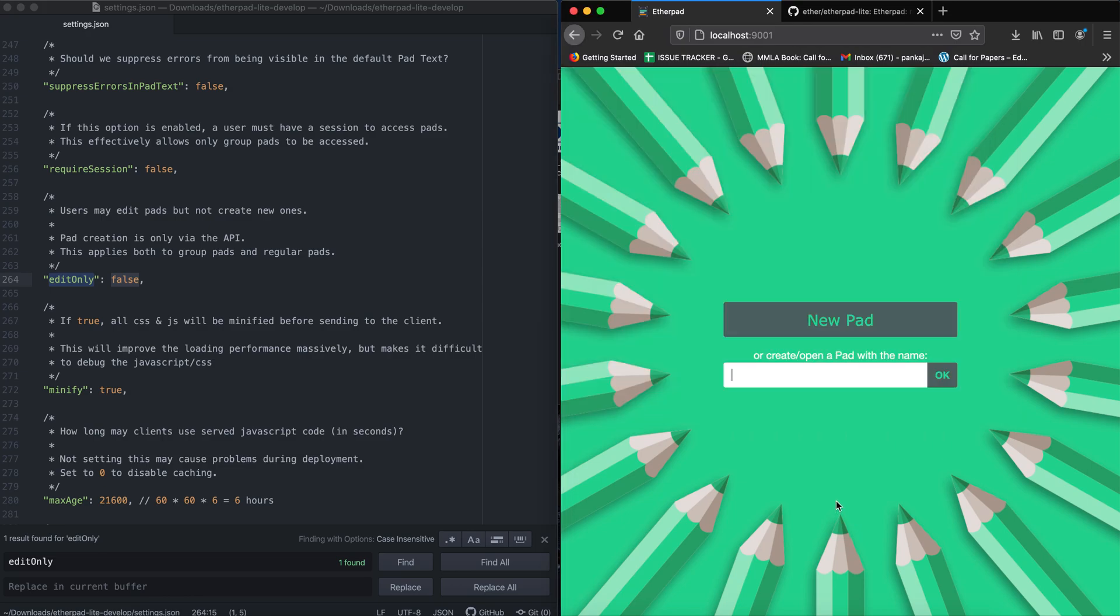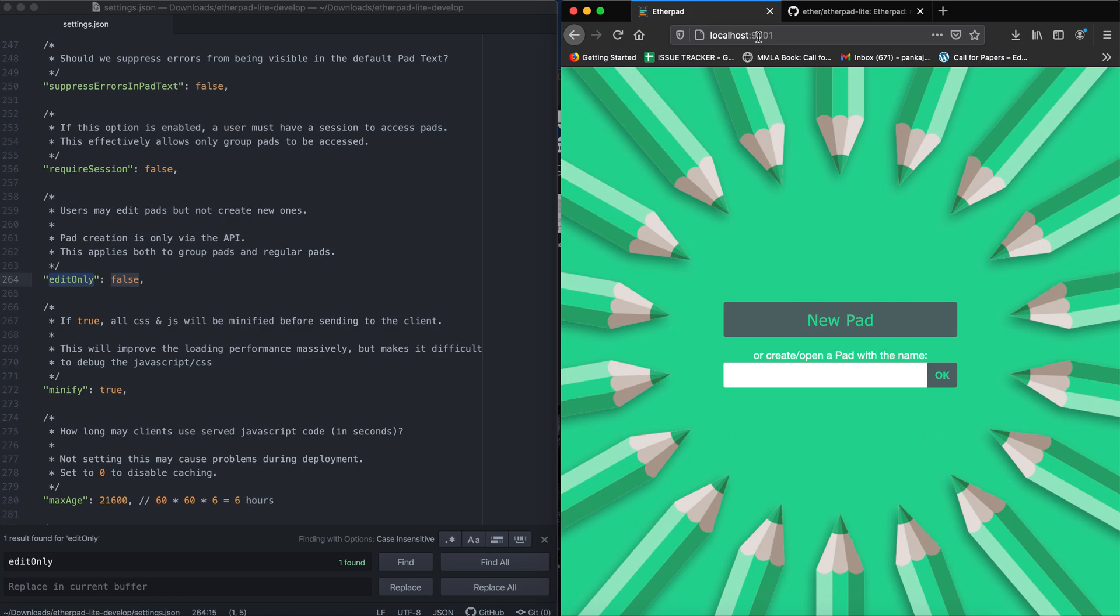Everyone, in this video I'm going to show you how to allow only admin to create pads in Etherpad. As you can see here, my Etherpad instance is running and I can access it using localhost on port 9001.